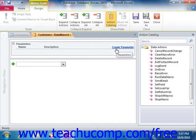Parameters allow you to pass values to a named data macro so that they can be evaluated. You can also use them to pass object references from a standalone macro to a data macro.